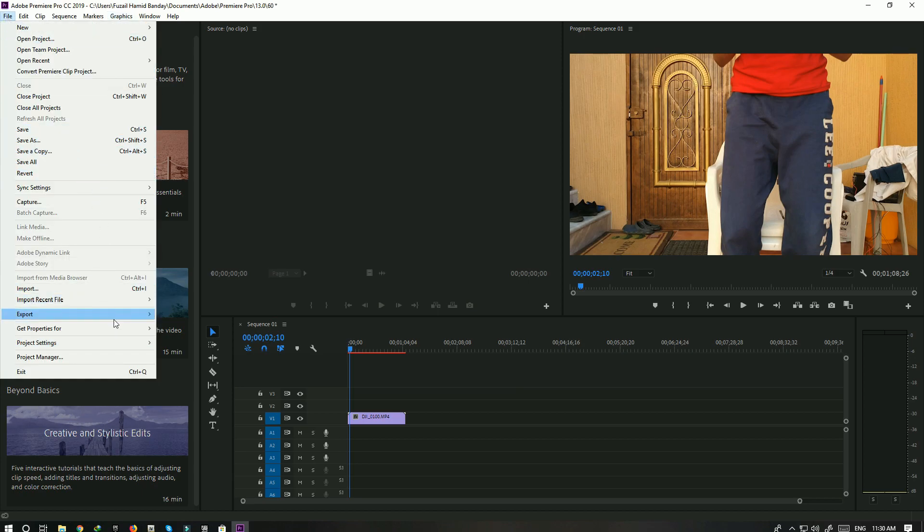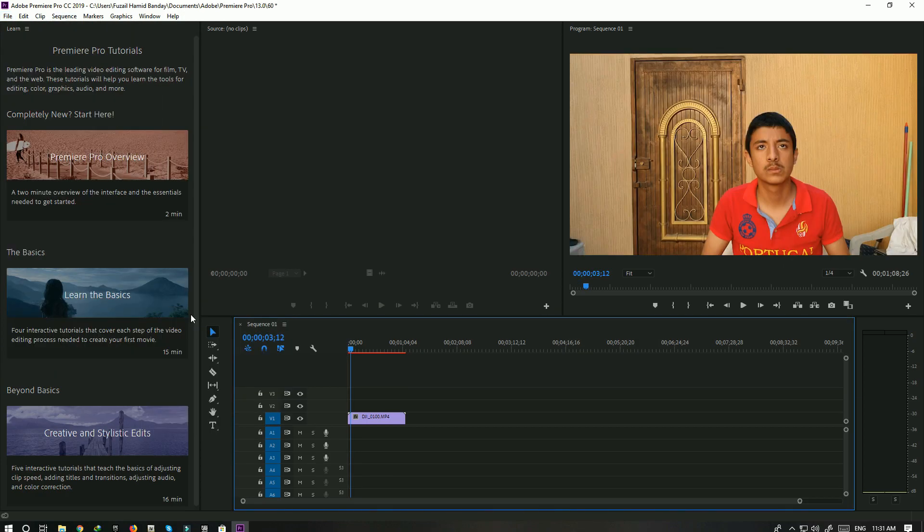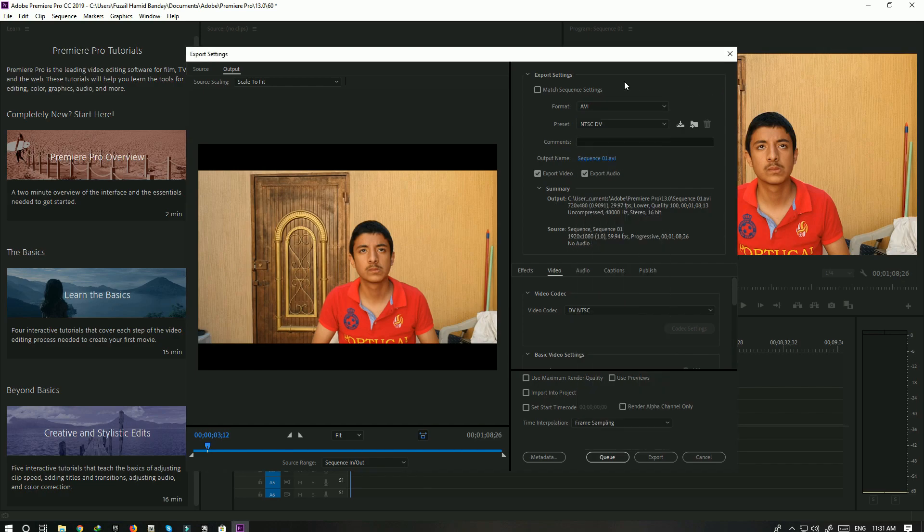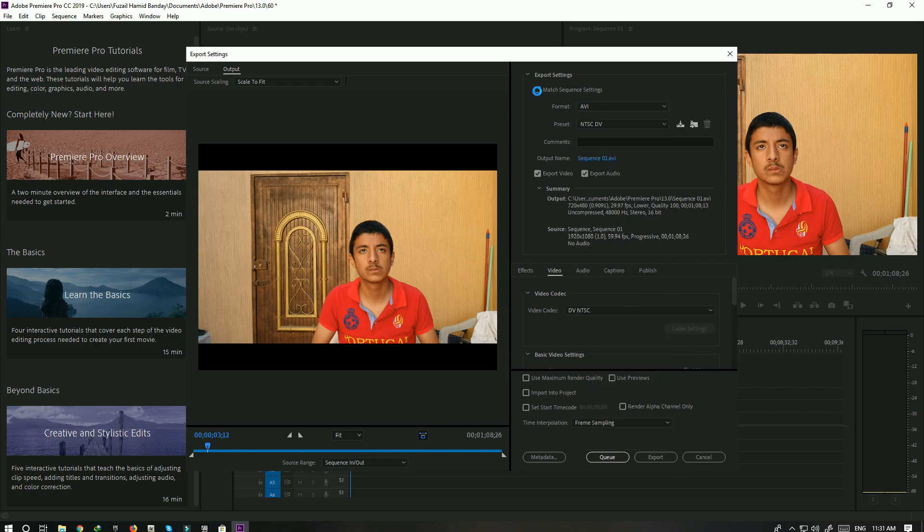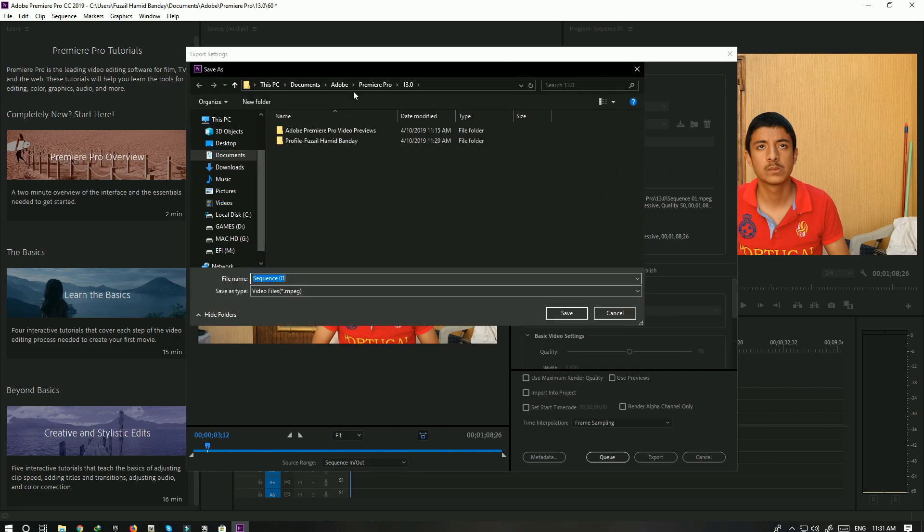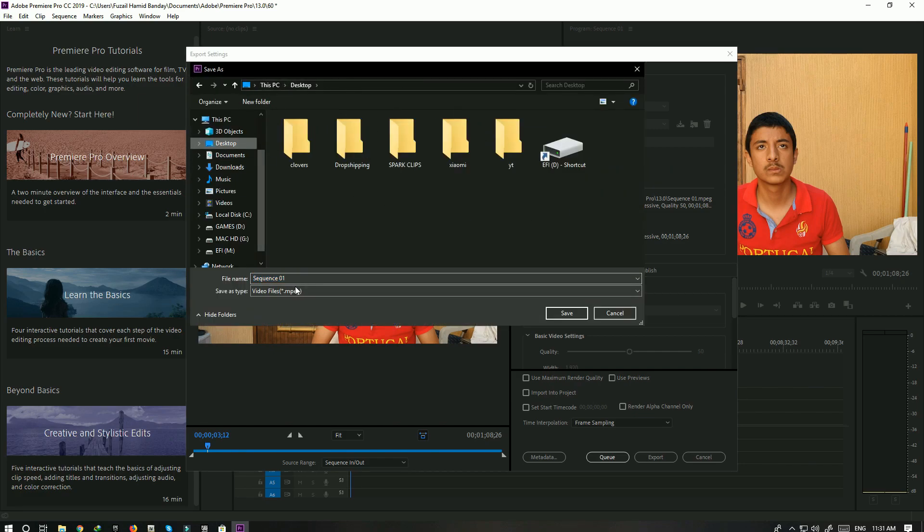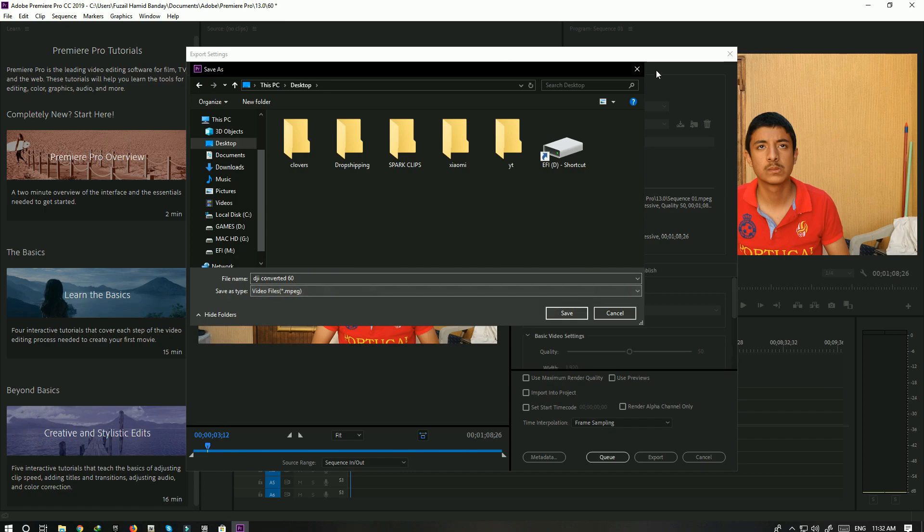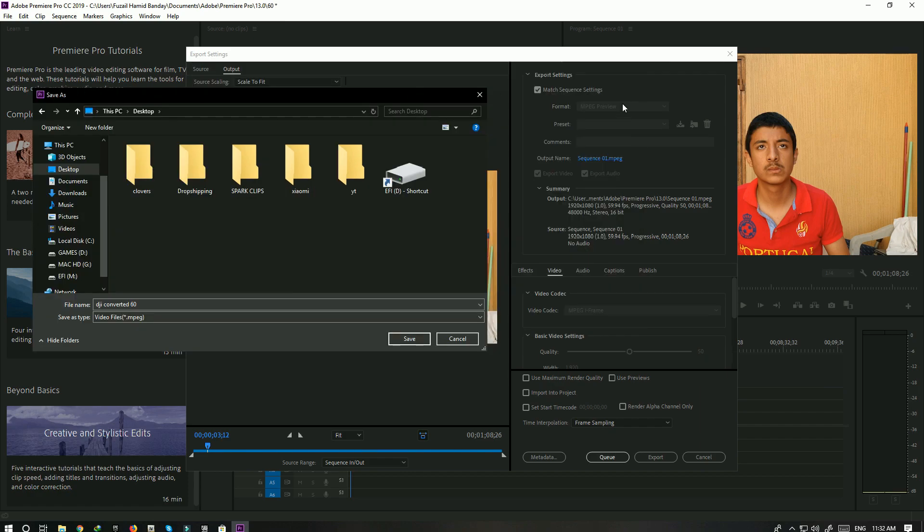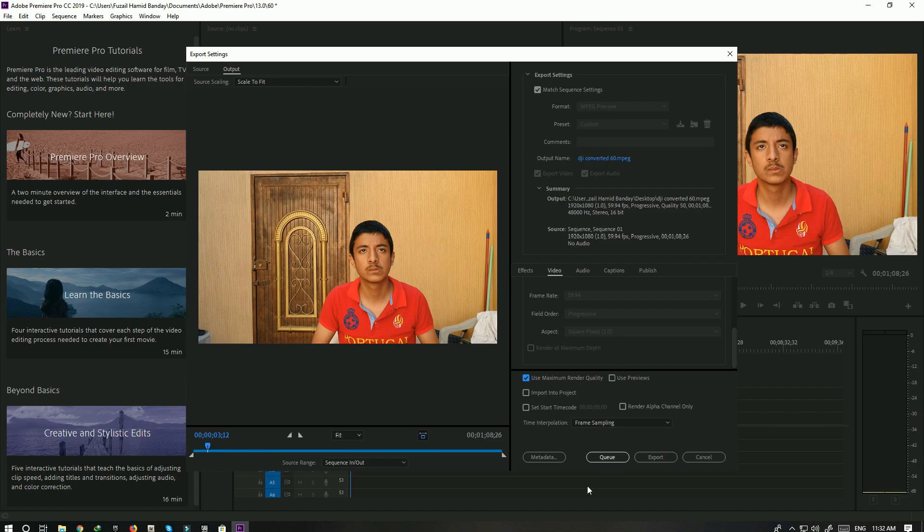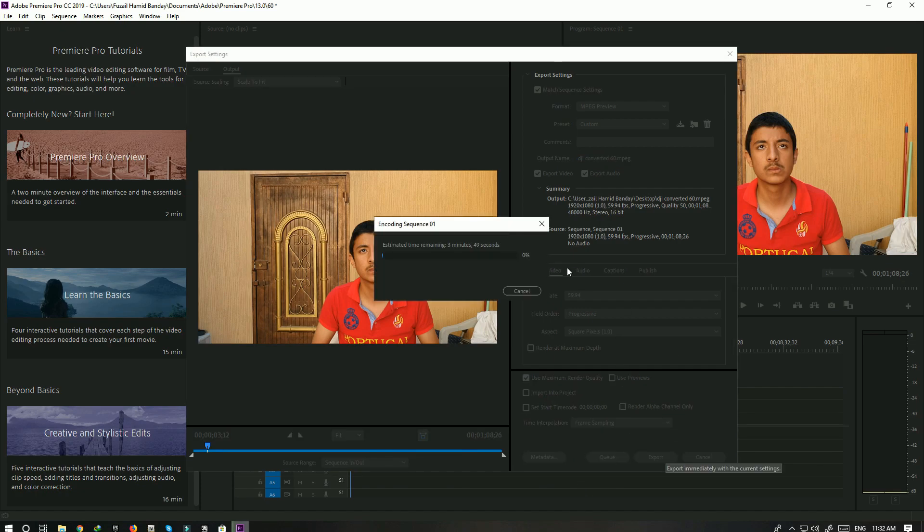So click on File, Export, and click on Media. Then just wait here. Here you can choose the format that you want to render it as, or you can just select Match Media Settings, which is what I'm going to do because I don't want to change any format or anything. Then click on this output name right here. Go to wherever you want to save it. I'm going to name it on desktop, so let's just call it DJI Converted to 60. Then use Maximum Quality because obviously you want to use the maximum quality, and then just click on Export. I'm just going to speed this part up and I'll be right back.